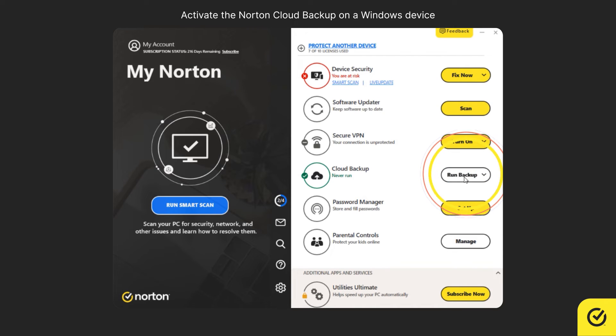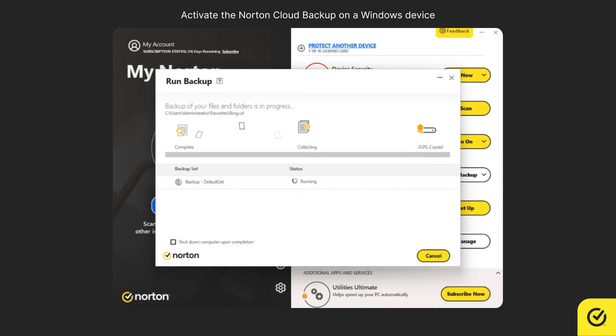You can now create your backup set and start backing up your files to our secure cloud storage.